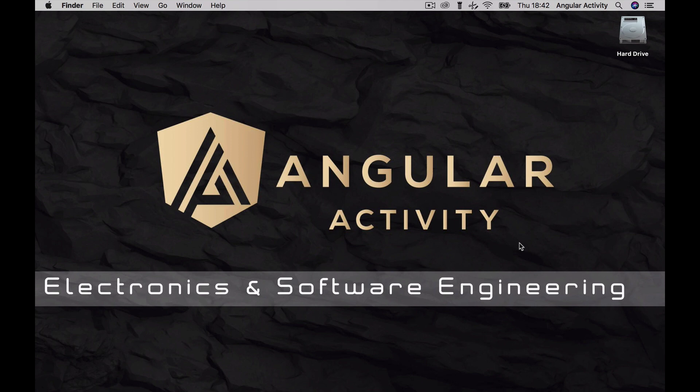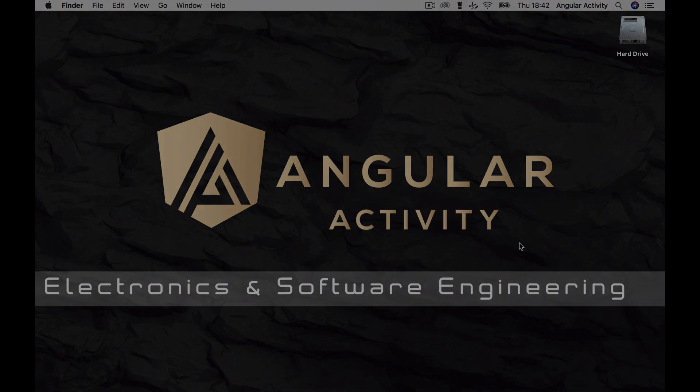Before starting out, this tutorial assumes you already have Node and NPM installed. If you don't, please check the links in the description. Without further ado, let's begin.